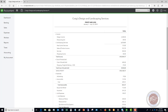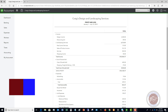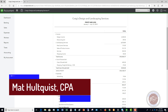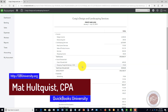Welcome to the QuickBooks University. My name is Matt Holtquist, and what I wanted to show you in this video is a situation that happens in the products and services setup in QuickBooks Online. This was actually a question from one of the members of the QuickBooks University, so this was a great question.